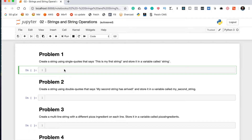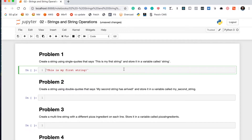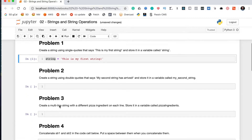Problem one says create a string using single quotes that says 'this is my first string' and store it in a variable called string. So we'll use two single quotes and within those write 'this is my first string'. We go back to the start of the line and say string equals 'this is my first string'. String is the variable name, equals is the assignment operator, and this is the value assigned to it. We run that cell and that part is done.